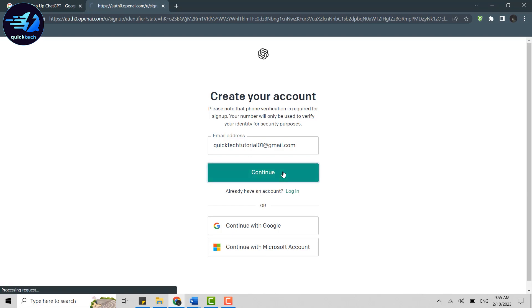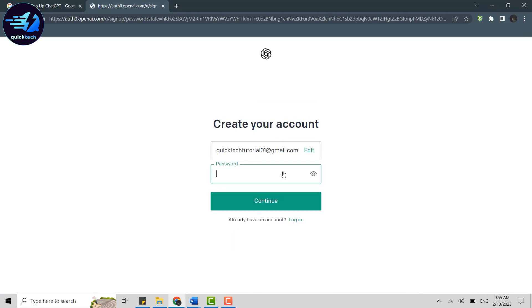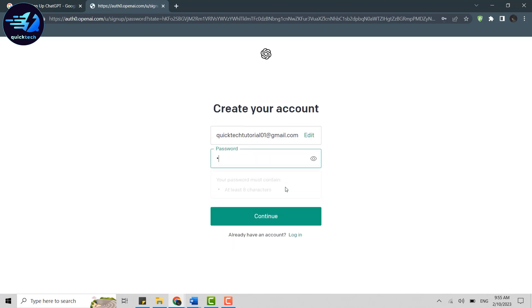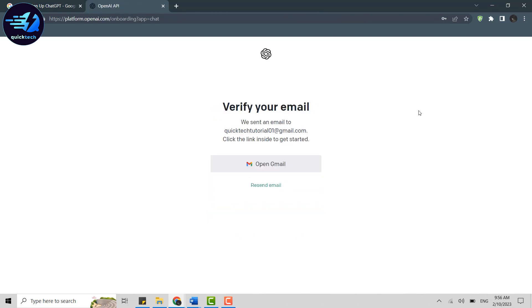Provide your email address and then click Continue. After that, you will need to provide a password. Once done, click Continue again.